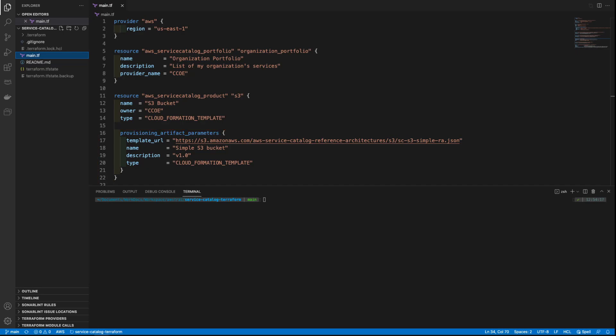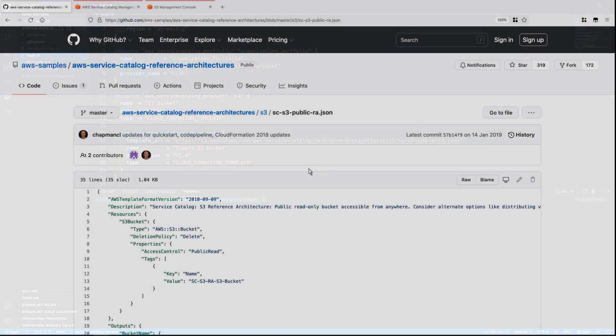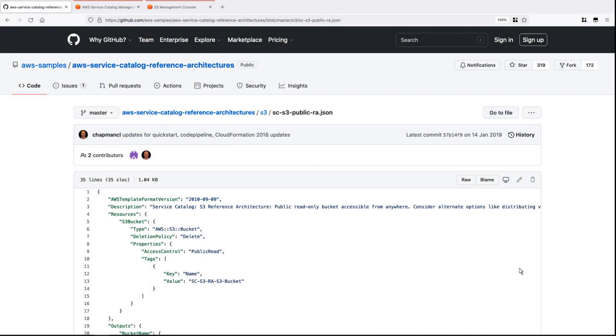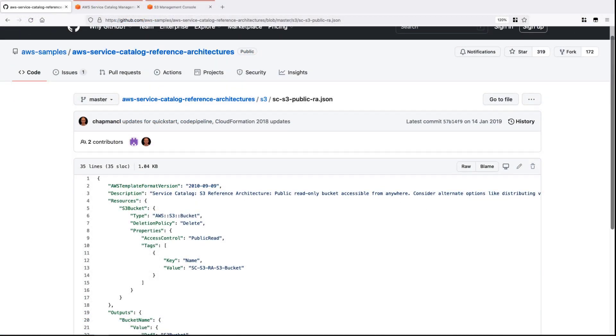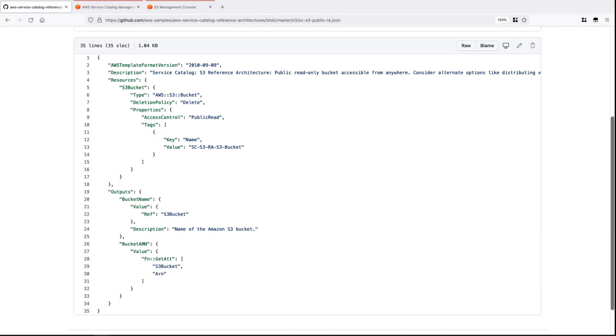For this example, we'll use a CloudFormation template in the GitHub repository for AWS Service Catalog reference architecture. Let's view the template in GitHub. As you can see, this CloudFormation template provisions an S3 bucket. Let's go back to the Terraform code.